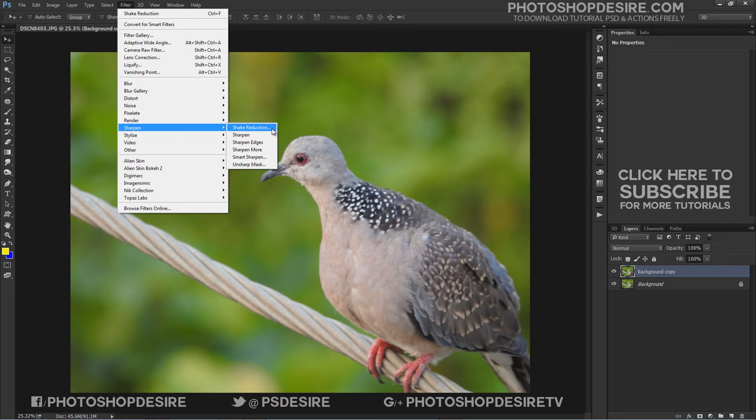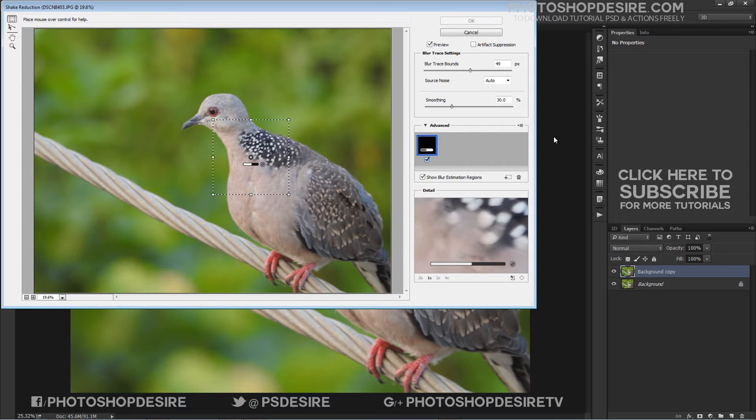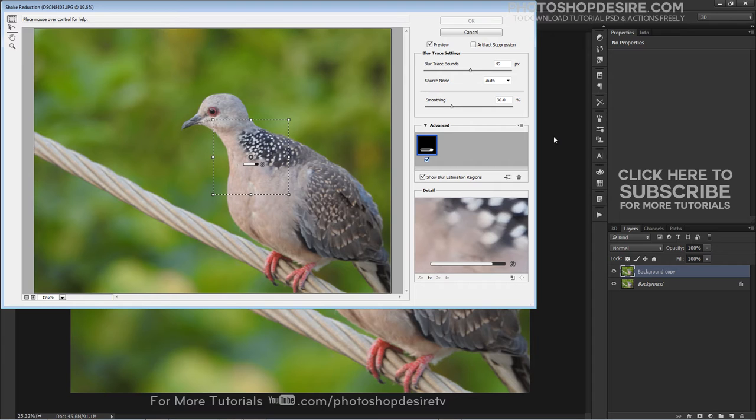This opens the Shake Reduction dialog box. As it opens, Photoshop automatically analyzes the image, selects an area which it thinks is best for shake reduction, and applies the appropriate corrections to the image.